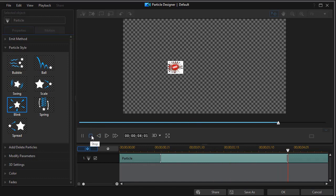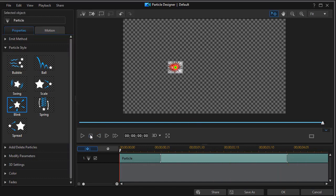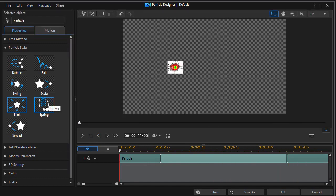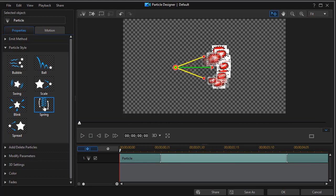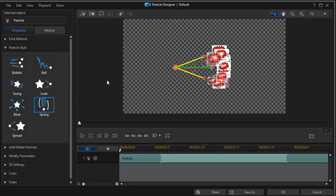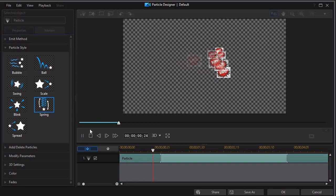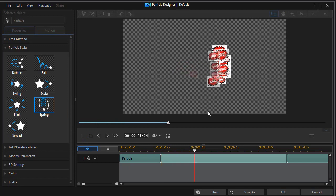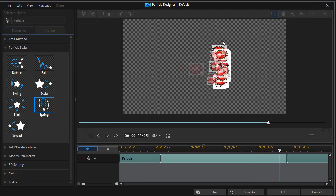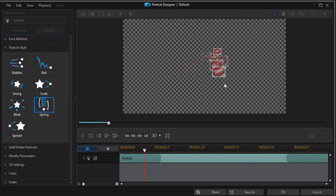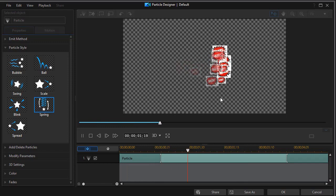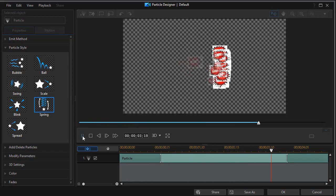And the last one we have in terms of style is called spring. Spring is a little bit like ball, only it works no matter what direction the particles are moving. The particles move out and kind of stick in an order. There's a little bit of bounce going on, but they basically stick.